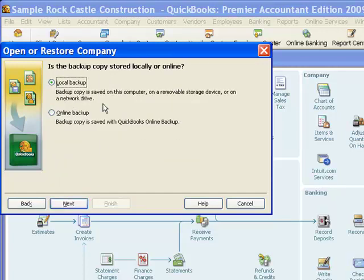The next window wants to know if this is an online backup or a local backup. Local is the most common. Online backup would be where the backup had been created with Intuit's service to create the backup on an internet location somewhere off-site. If that's not the case, we're looking at a local backup.